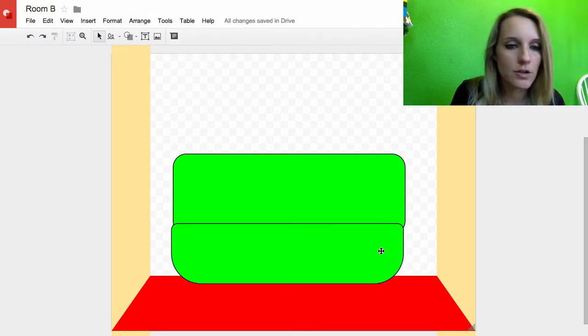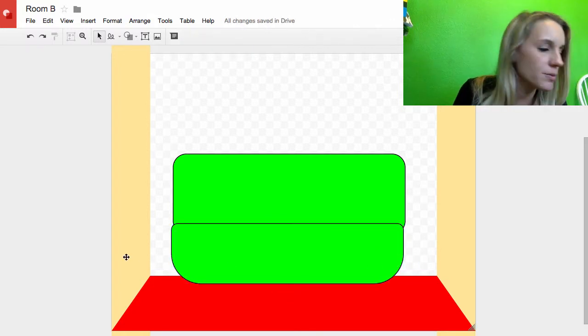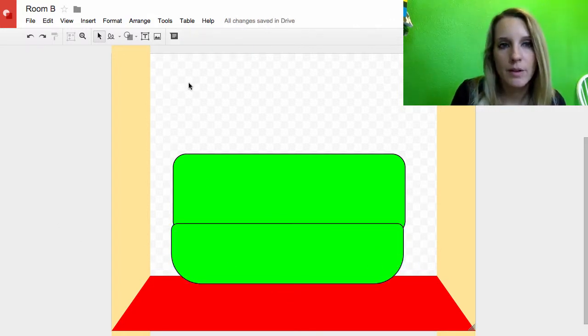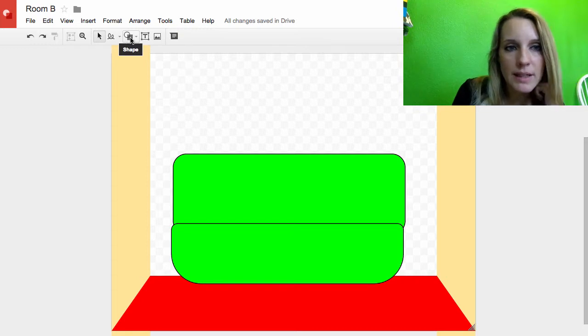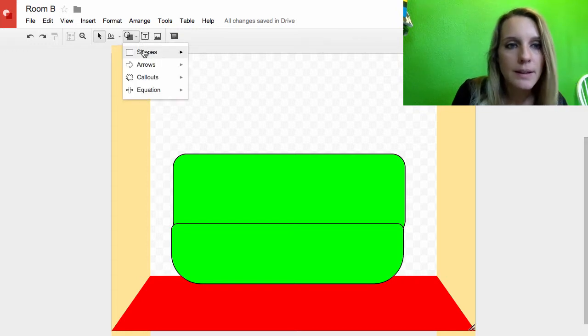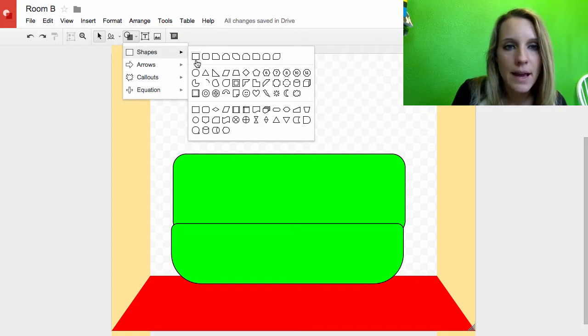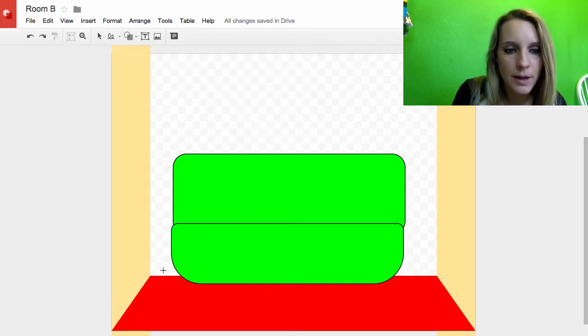This is not a very attractive looking couch, but whatever. So I have a couch. Let me get some legs on this couch. I'll make them rectangles.